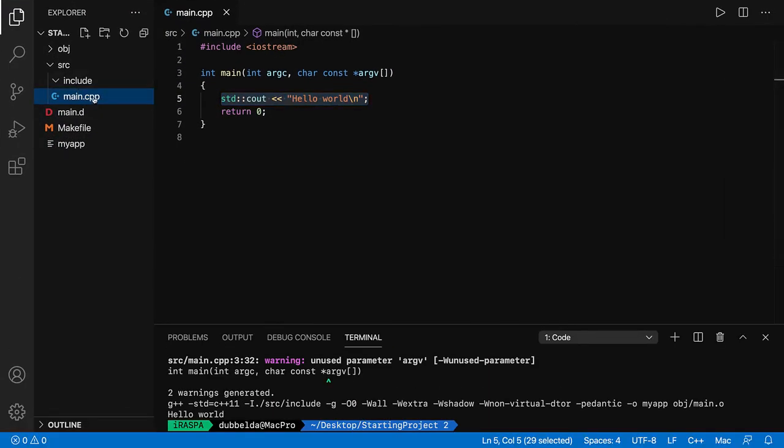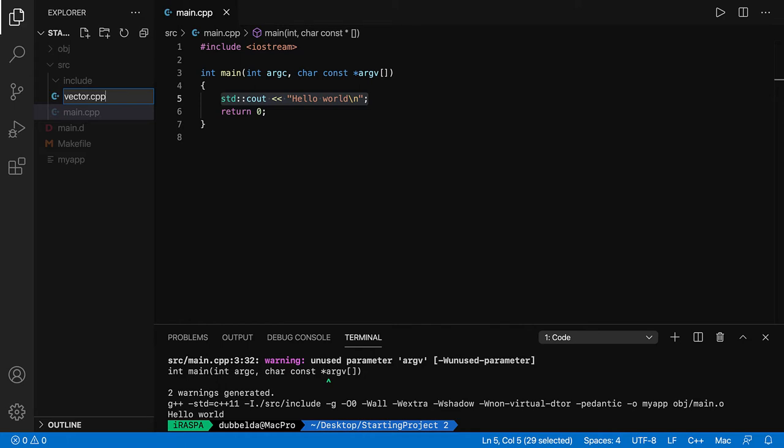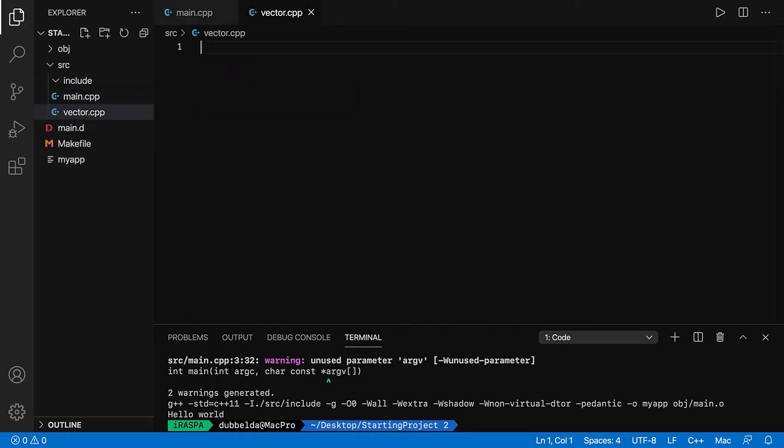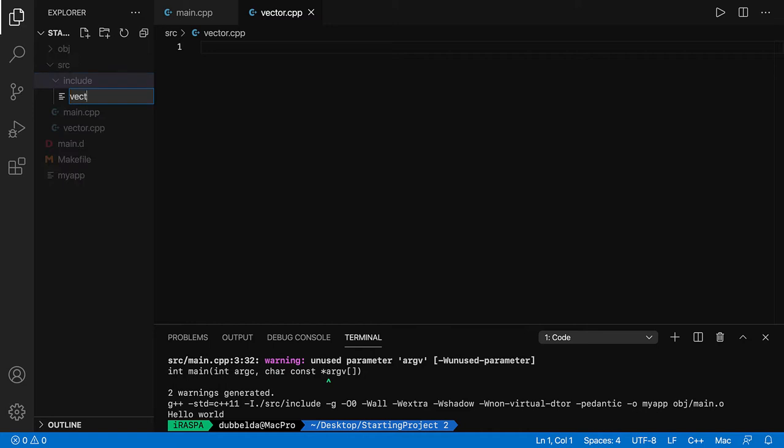So the new CPP files need to be in the directory source. I'm going to do a vector.cpp and the header file needs to be in the directory include. I'm going to call it vector.hpp.